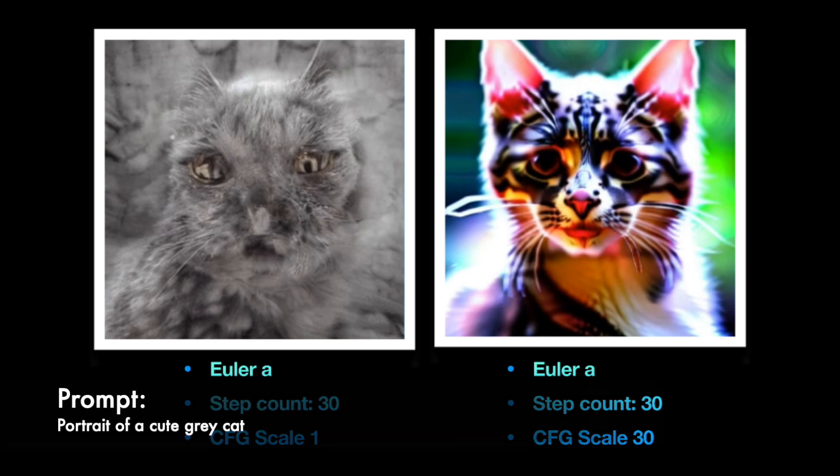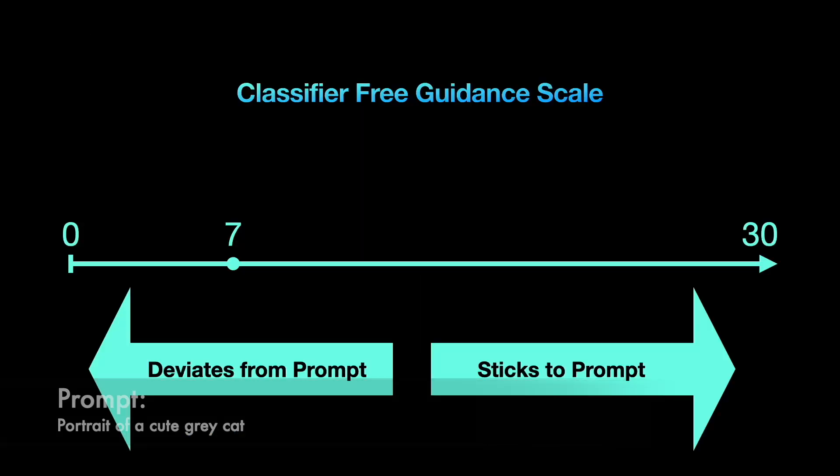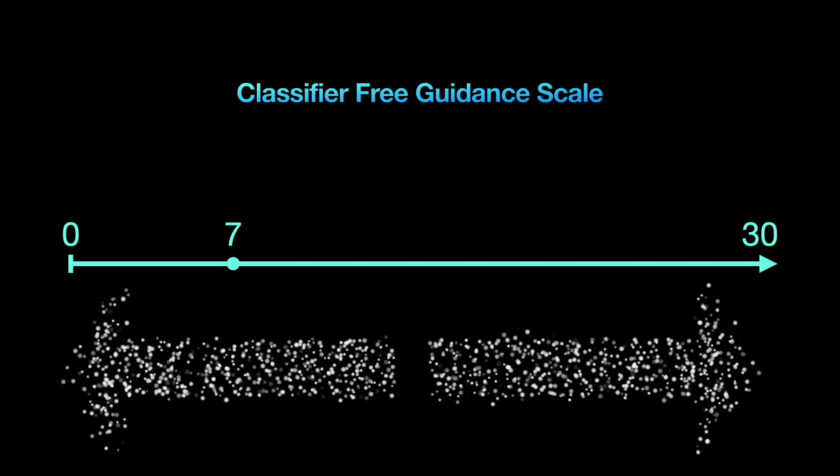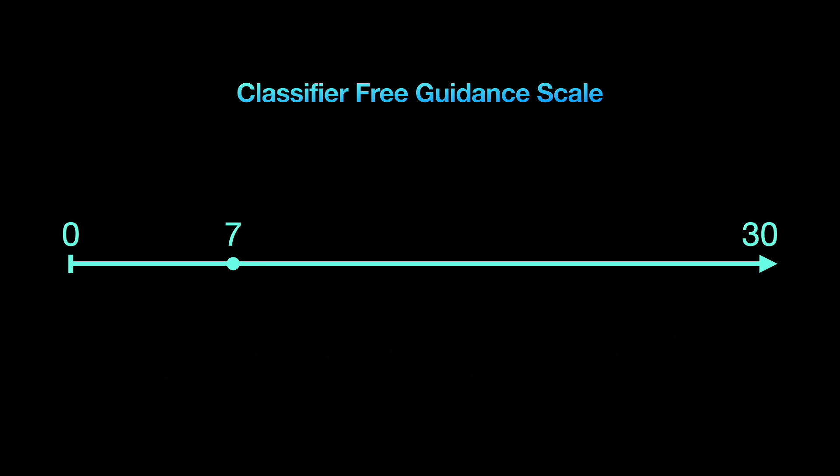Again, the image is not at all what I gave in the prompt, nor is it sharp in any way. As a beginner, I recommend staying in the range of 3 to 7 for the CFG scale. But you should experiment with different scales to generate the best image.